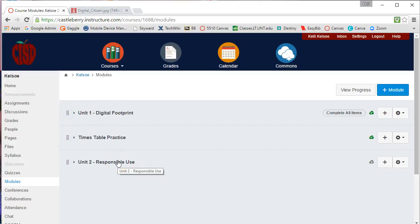A module can be used to gather activities, resources, assignments, quizzes, and discussions. All these different pieces can be put together, and students can complete them either in sequential order or in any order within a given time frame.